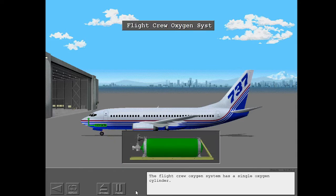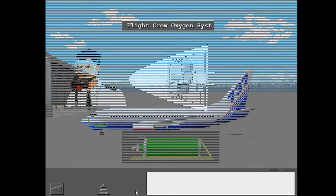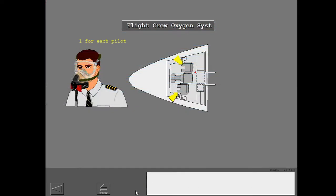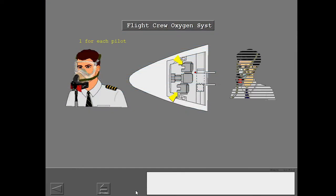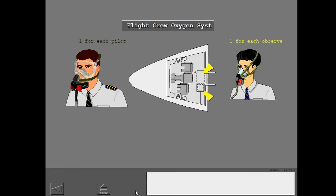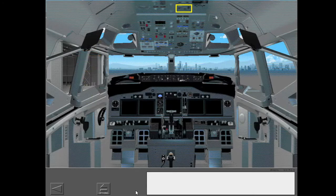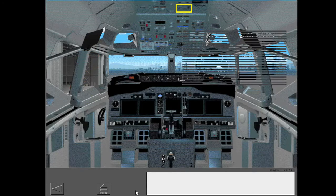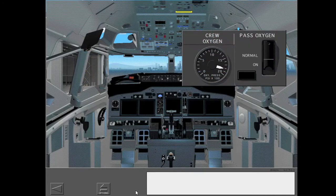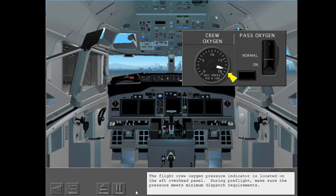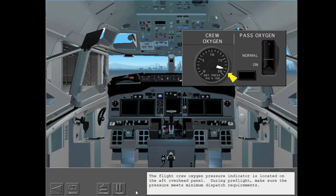The flight crew oxygen system has a single oxygen cylinder. Each pilot and observer has an oxygen mask and regulator. The oxygen mask can be put on very quickly with one hand. The flight crew oxygen pressure indicator is located on the aft overhead panel. During preflight, make sure the pressure meets minimum dispatch requirements.